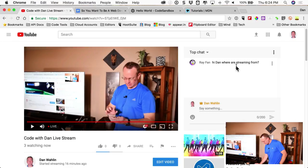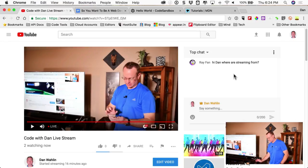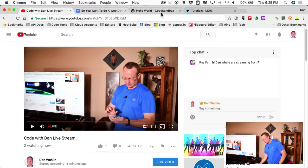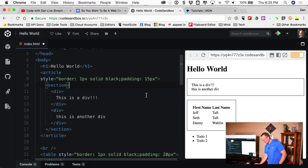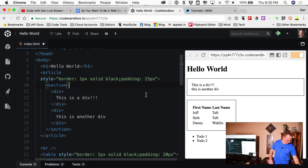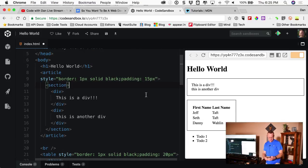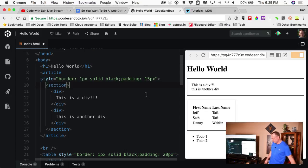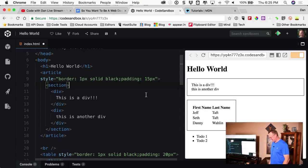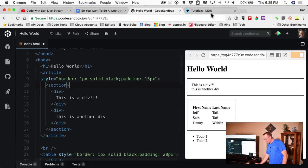Where am I streaming from? I'm streaming from Arizona. Hopefully you can see that. Greg, I'm hoping you made it in — I don't see a text back but hopefully you're in. If you're not in, you're a slacker.